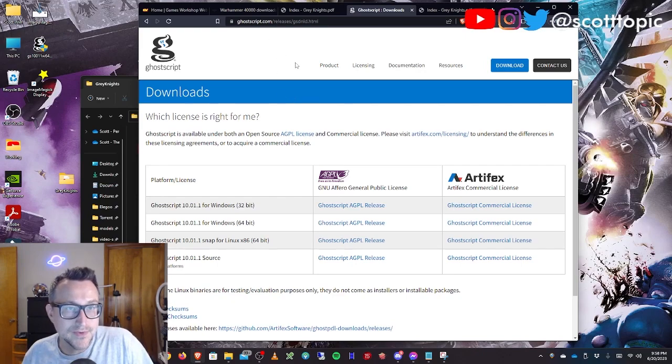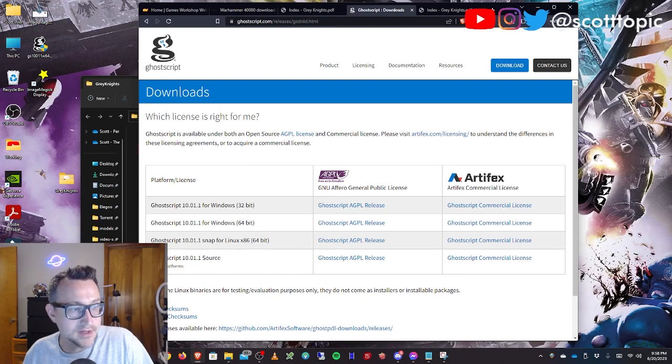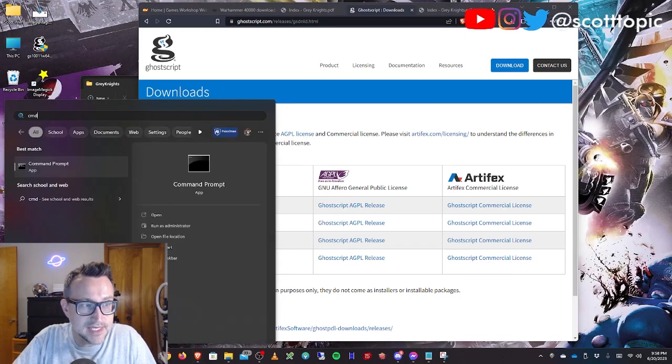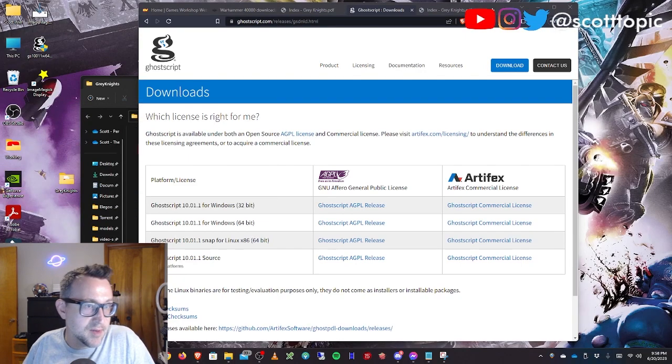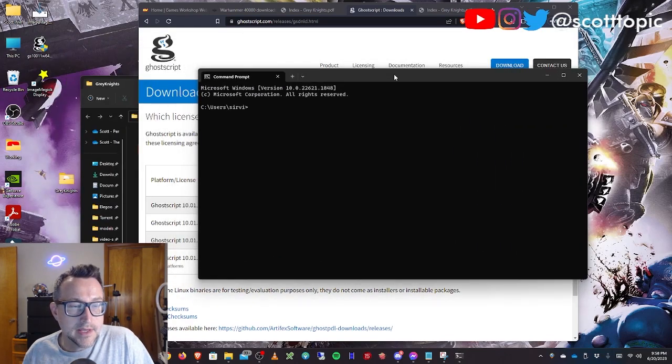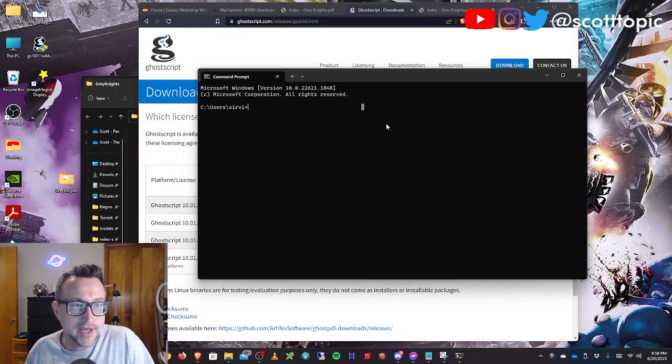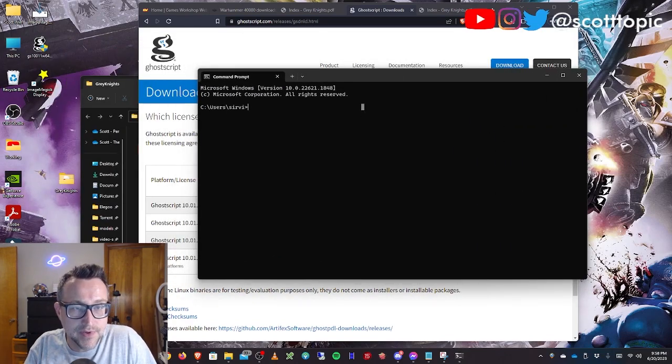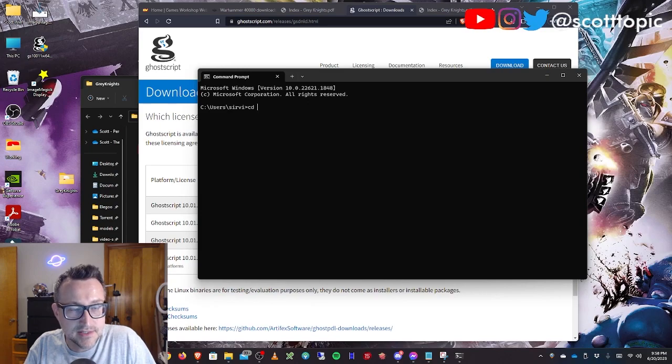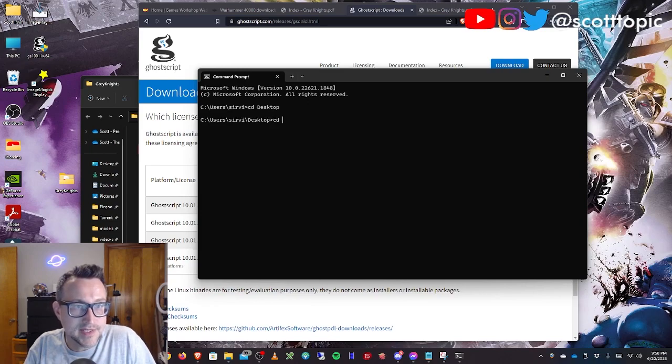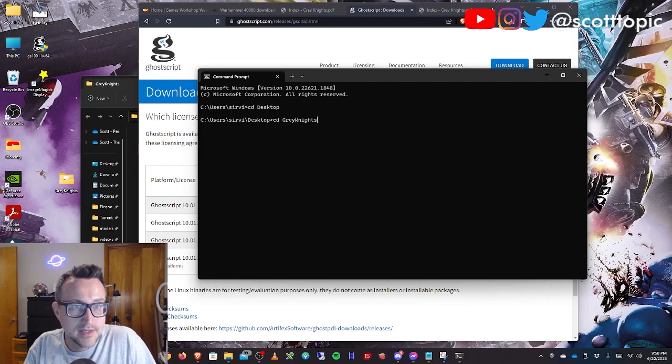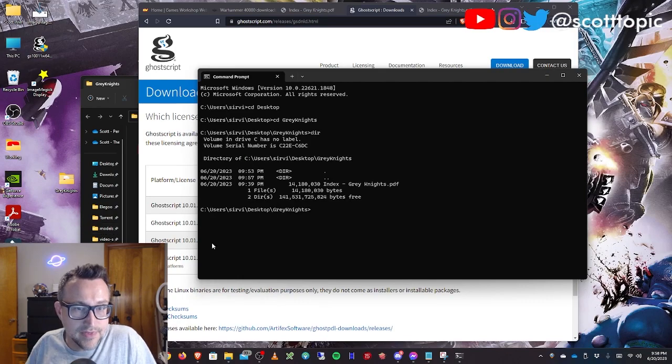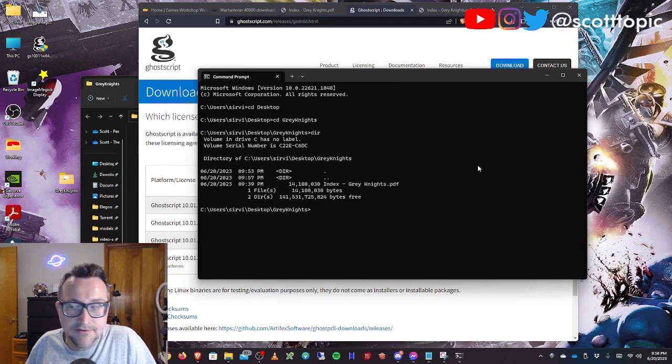This is all done through a command line. So the first thing you'll do to get that going, click start, type cmd and open up the command prompt. Now in here, you're going to have to get to your folder where the PDF is. So for me, that's cd desktop and cd grayknights. And this is the folder with my PDF.